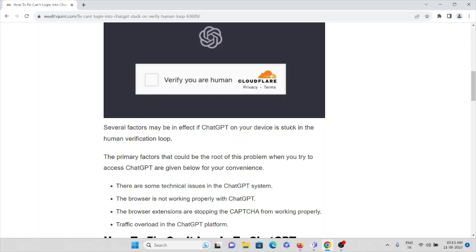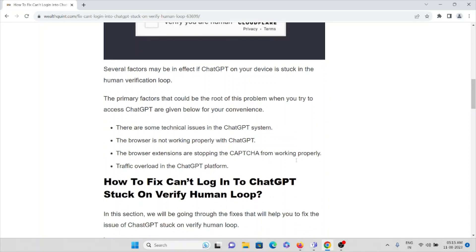Several factors may be in effect if ChatGPT on your device is stuck in human verification loop. The primary factors that could be the root of this problem when you try to access ChatGPT are: there are some technical issues in ChatGPT system, and the browser is not working properly with ChatGPT.